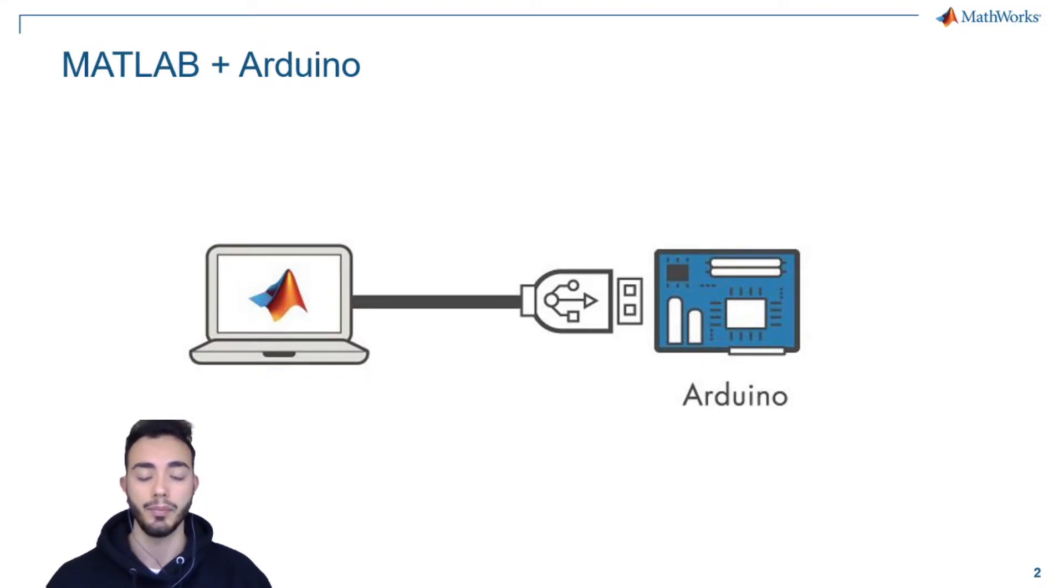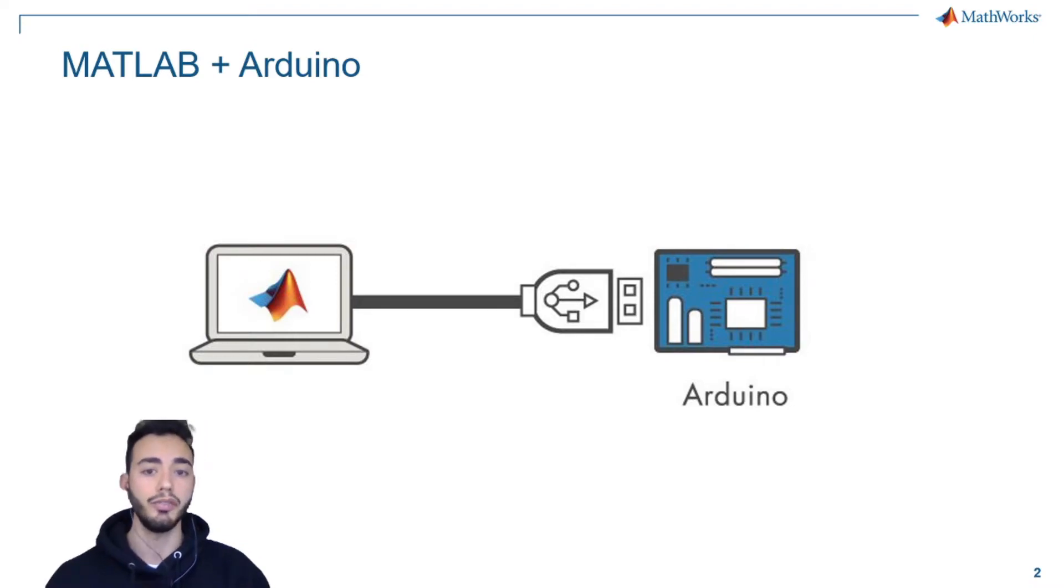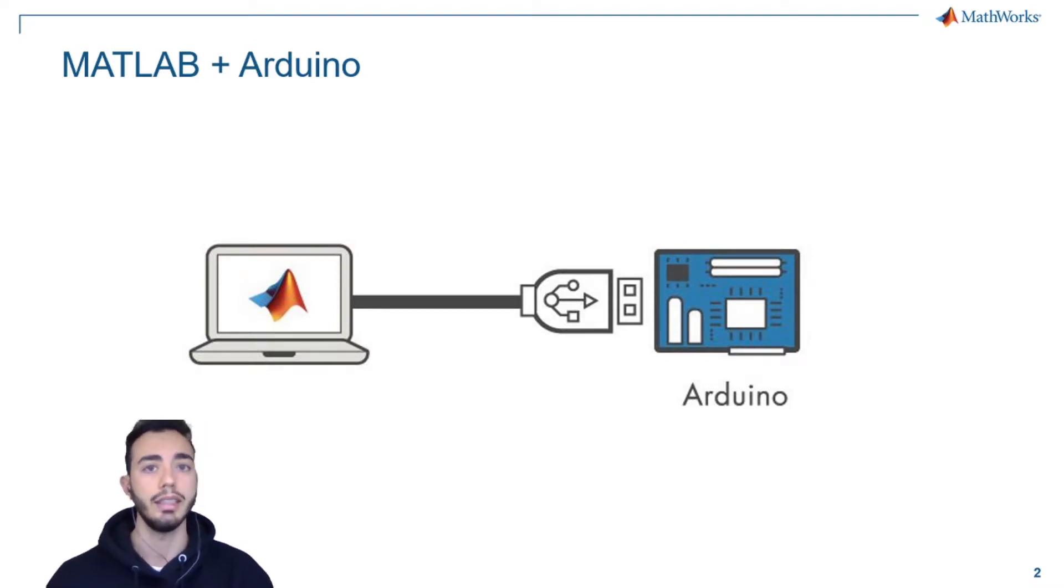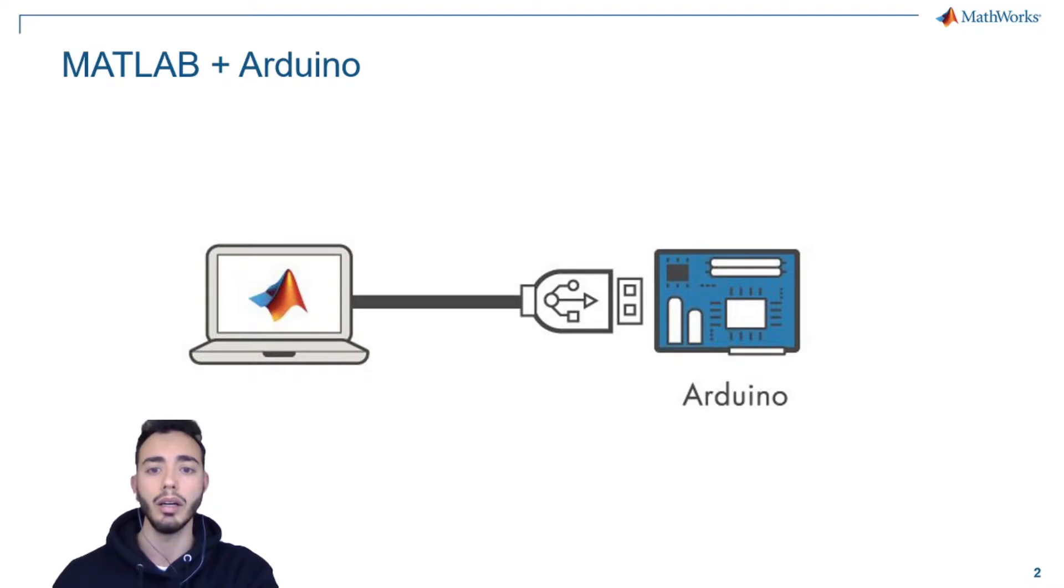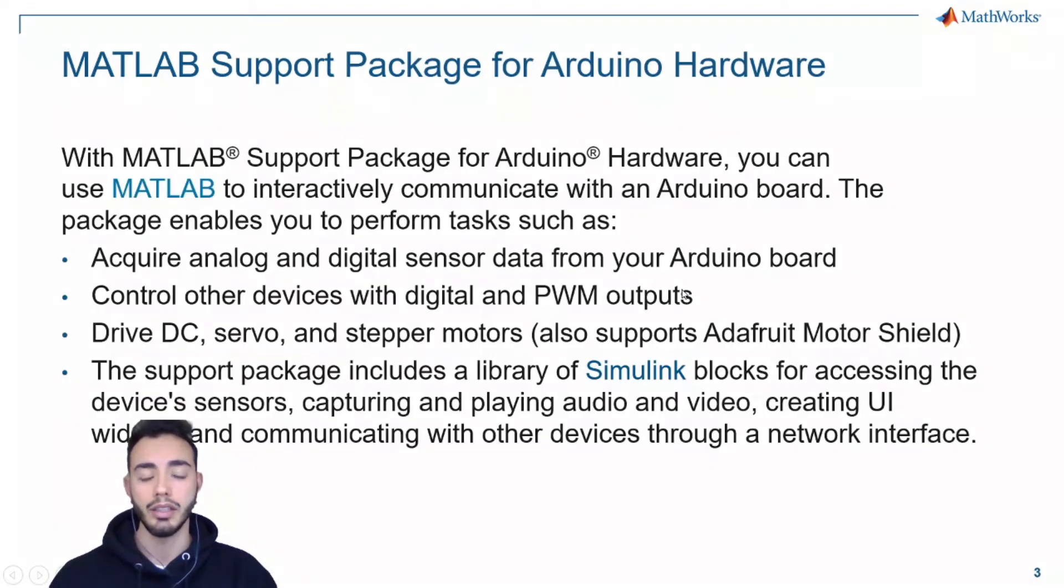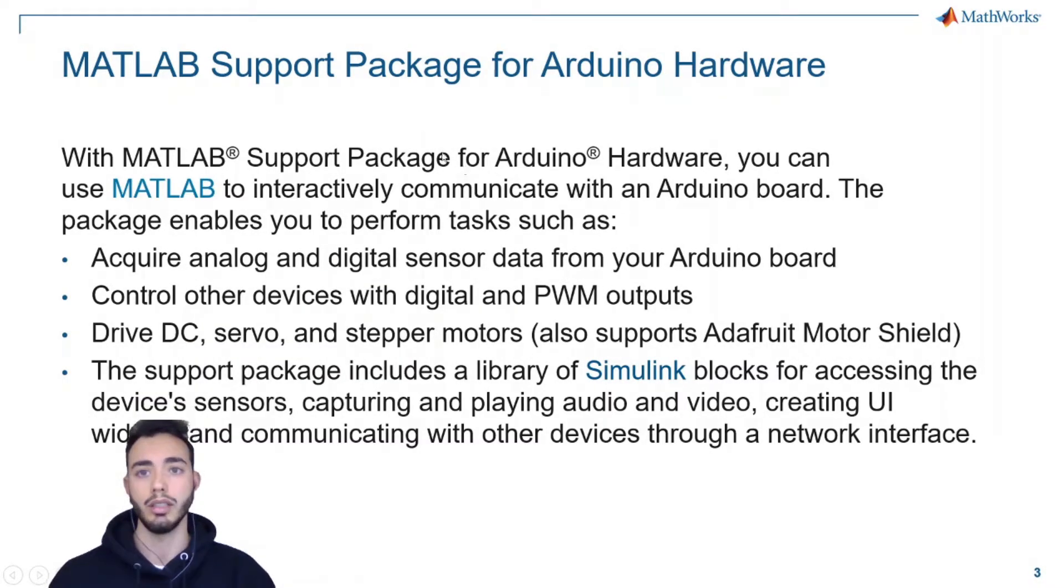Indeed, MATLAB provides you the Support Package for Arduino Hardware. With that, you can use MATLAB to interactively communicate with an Arduino board.